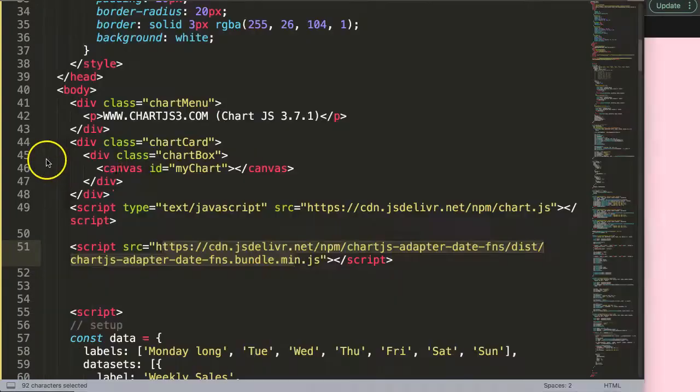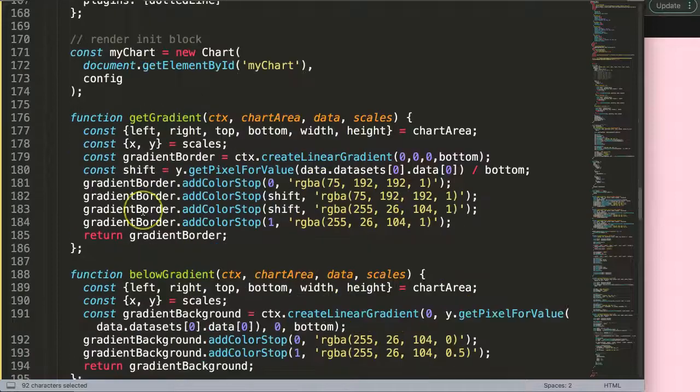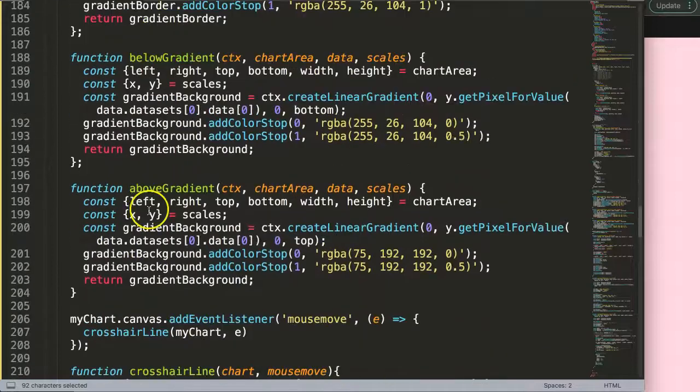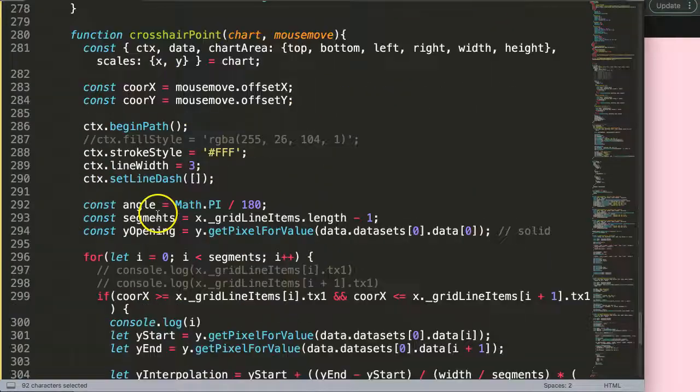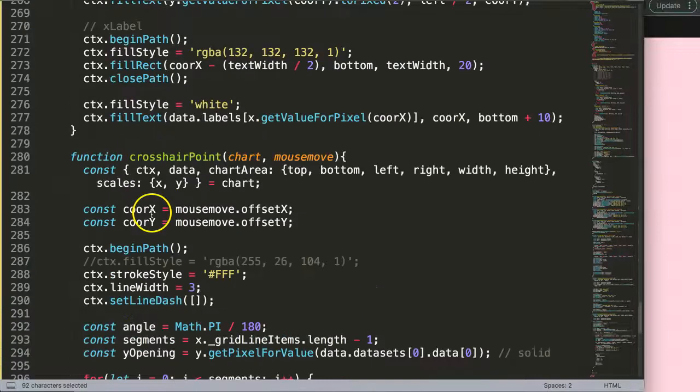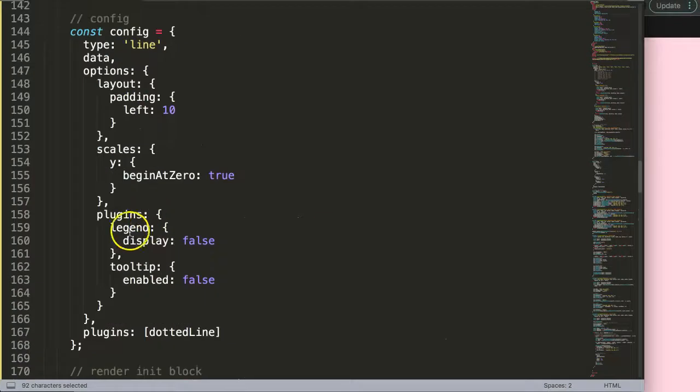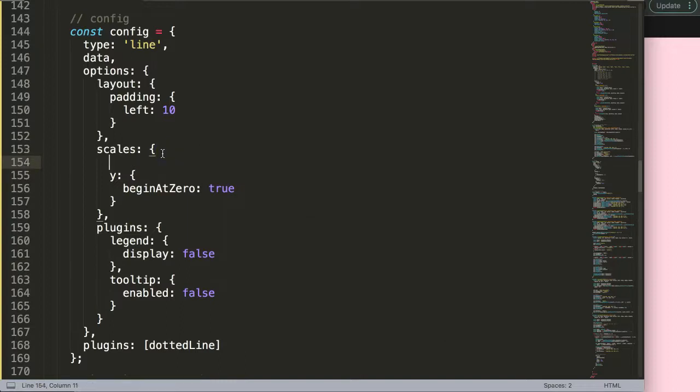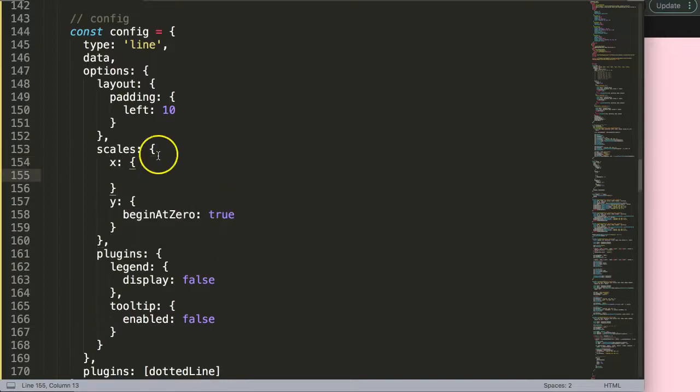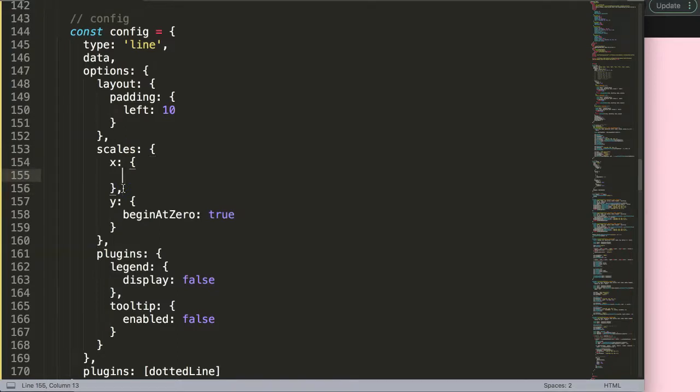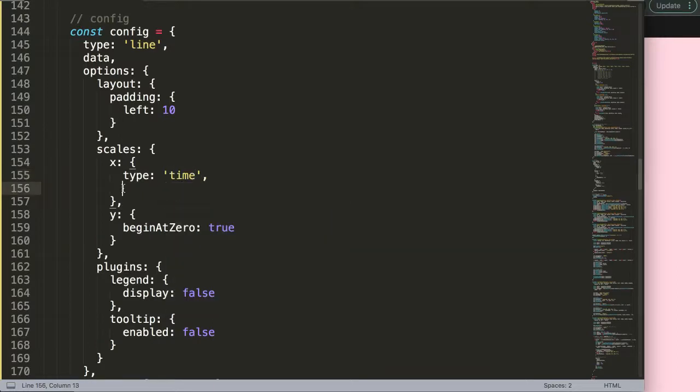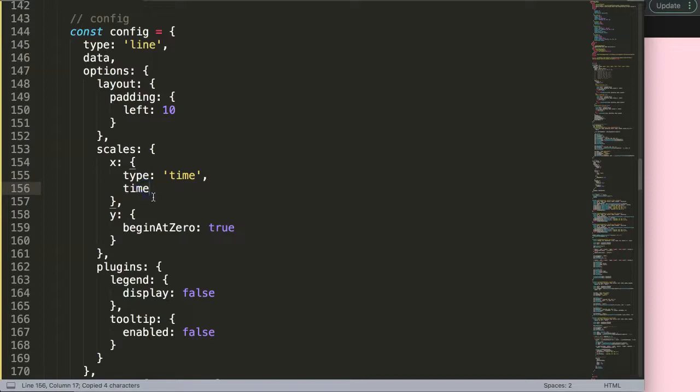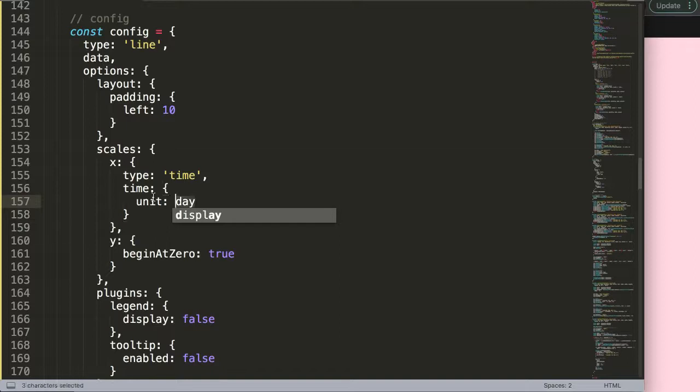Once we save this and refresh, nothing happens because we didn't activate it yet. So let's scroll down to the scales. We have such a long code file now it takes some time to search for. Anyway, x scale comma, and then what we're going to say here is the type will be equal to time comma. So we put a time object here and I'm going to say the unit will be day.